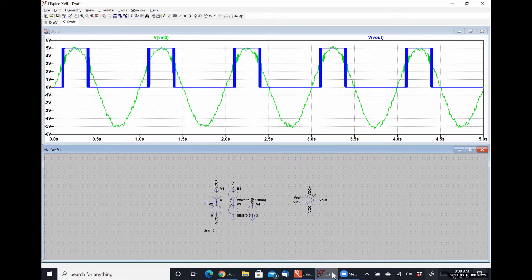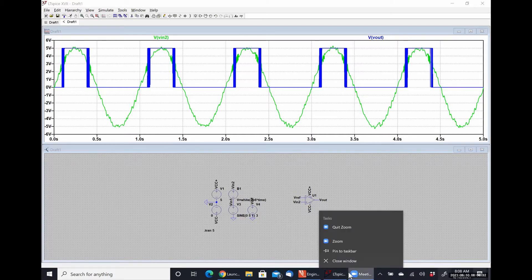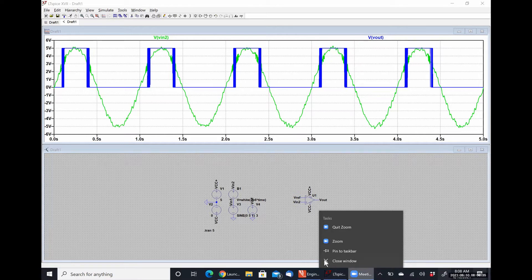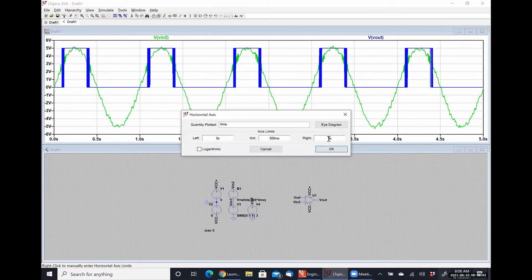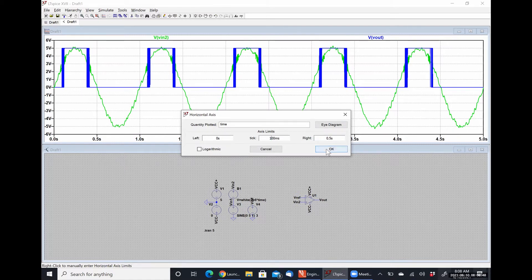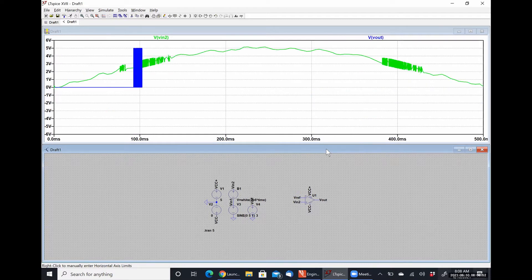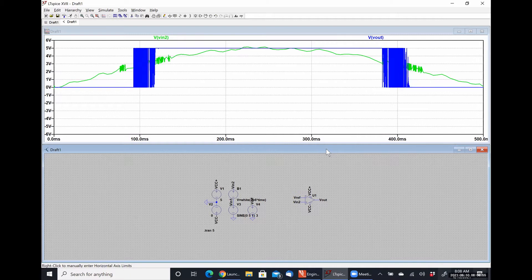I'm going to zoom in to one of the transition regions and look at what happens. I'll change my time scale and look from 0 to 0.5 seconds with 100 millisecond increments. So instead of having a nice even vertical line, we have a bunch of ringing occurring because if our input voltage signal isn't stable, our output signal won't be stable either — that's how an open-loop op-amp works.